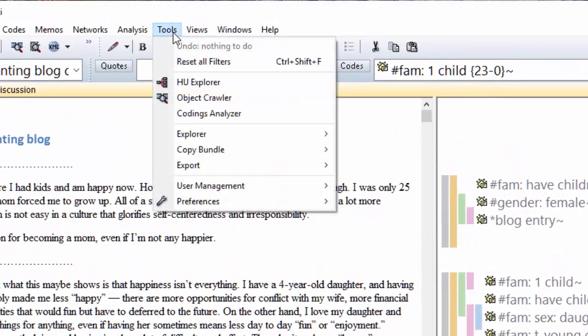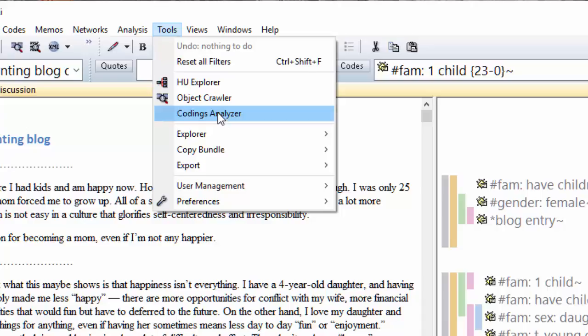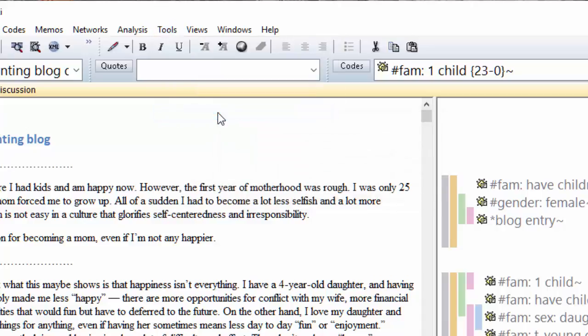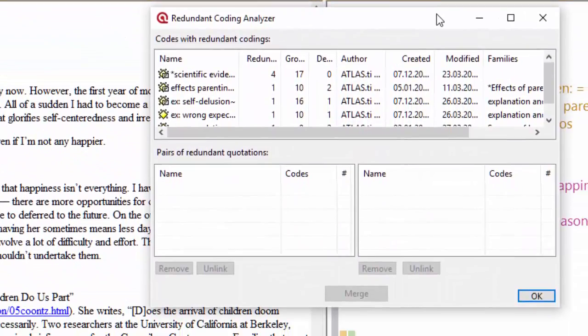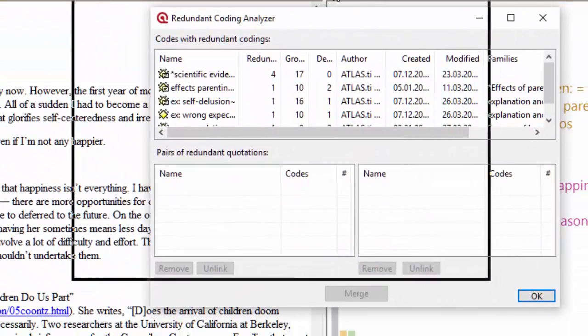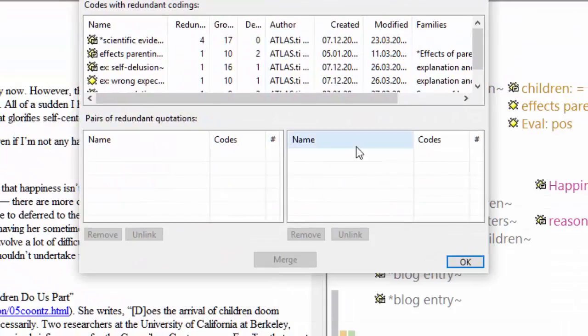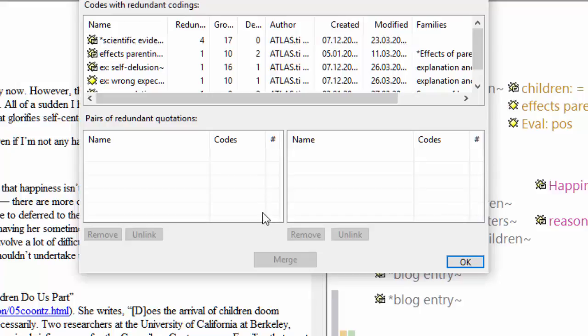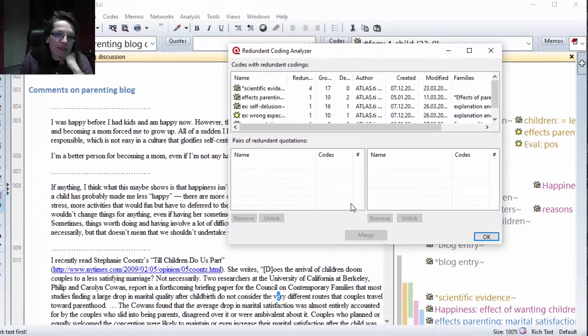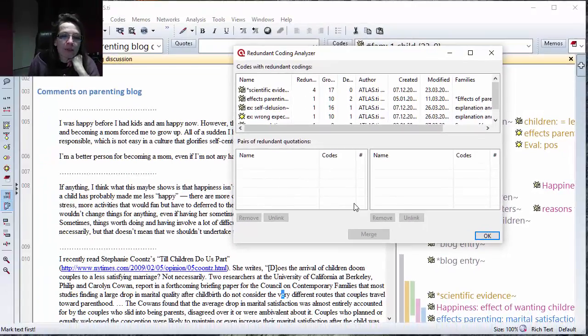I go to Tools, Coding Analyzer, and go through all the data. There it is, it finds all the redundant codings. I thought it's quite normal that these things happen.